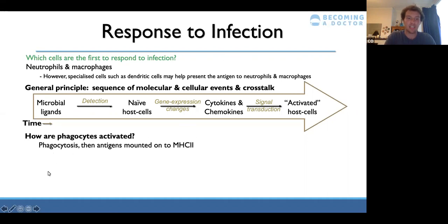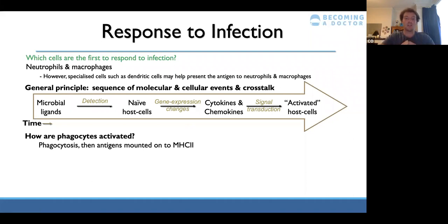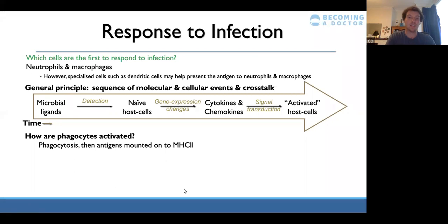How are phagocytes activated? They undergo phagocytosis — 'phage' means to eat — so phagocytosis is the process of eating the antigen. The phagocyte engulfs the antigen and mounts it onto its own cell surface using MHC2. Once mounted onto MHC2, it can signal to other cell types that there's a foreign antigen present and that the immune response needs to start.